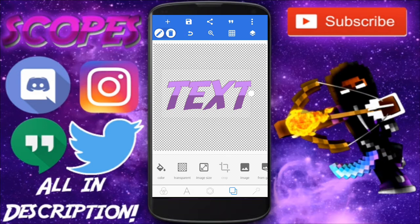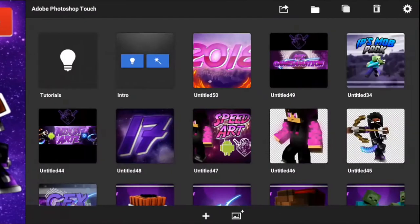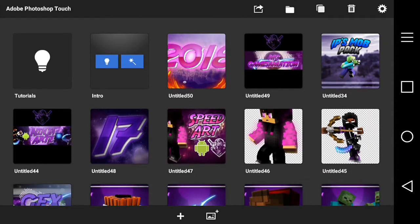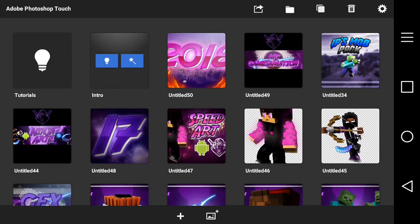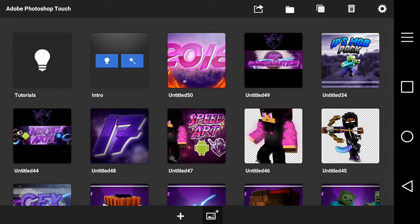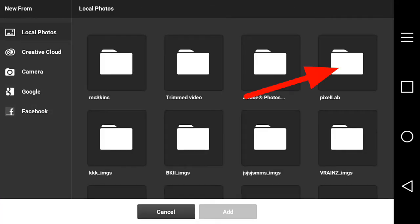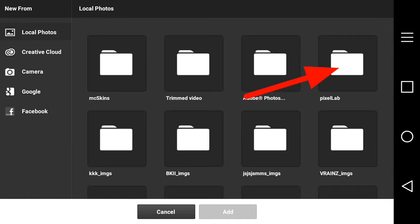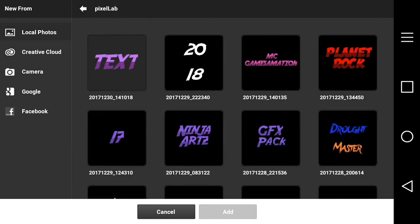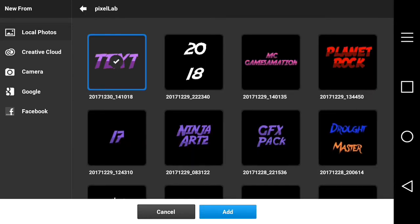Now we're going to go to the app called PS Touch to add a little bit more detail to the text. Once you open PS Touch, make a new project by pressing the gallery button — it's right at the center of the screen. Find the folder called Pixel Lab, find the text file, press Add, and it will automatically be added to the screen.